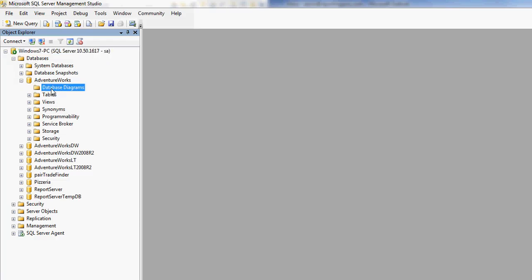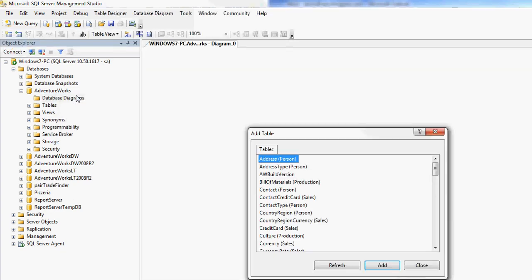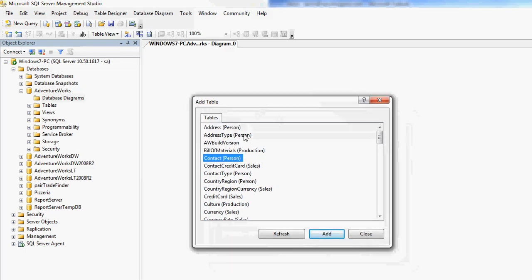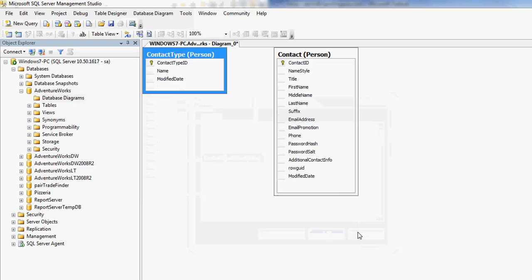And then once I get to database diagrams, I can right-click and choose New Database Diagram. And I'm just going to select a couple different tables here for my database diagram. Click Add. And then I'm going to close that. And you can see it added a couple tables here.